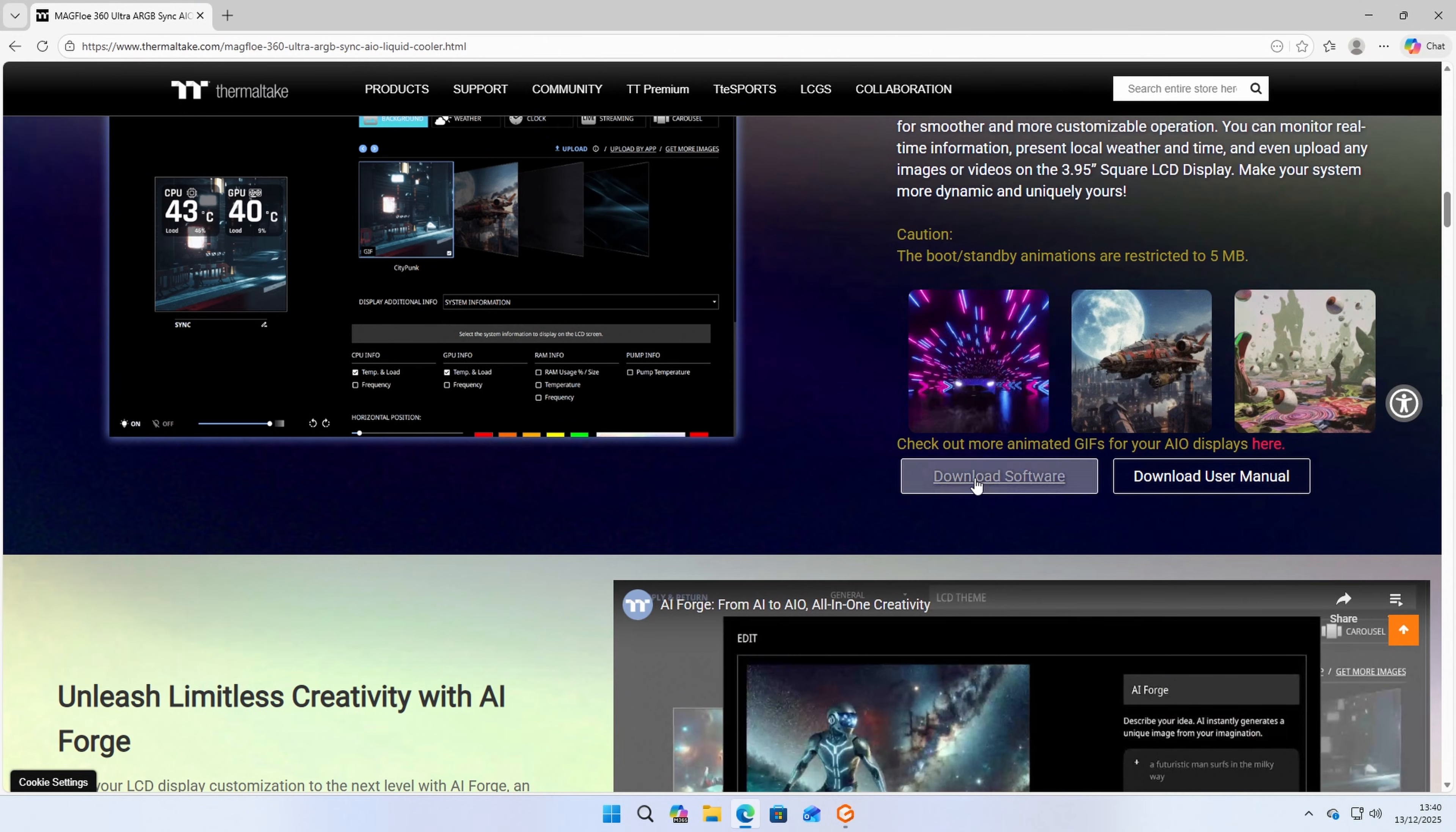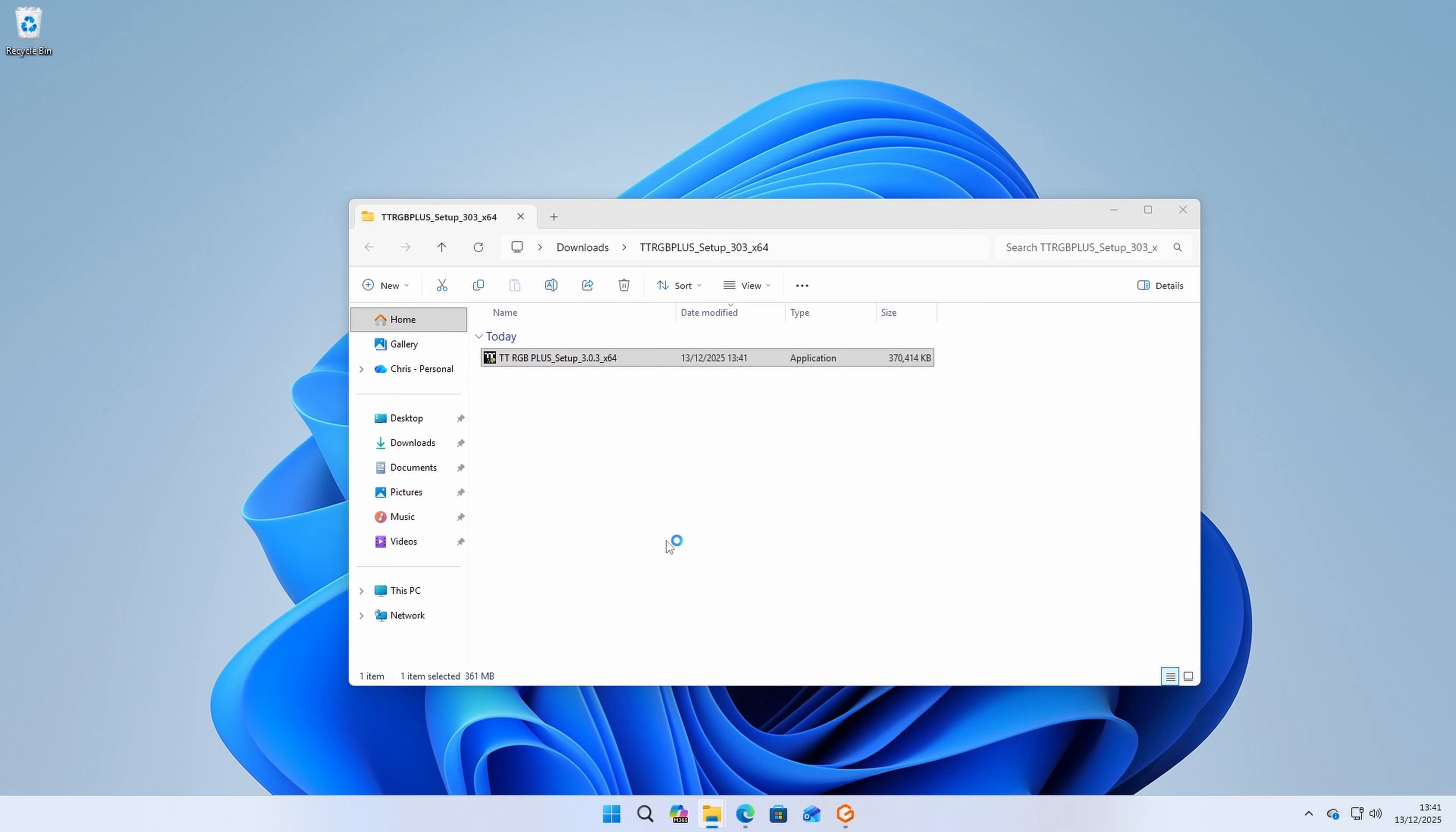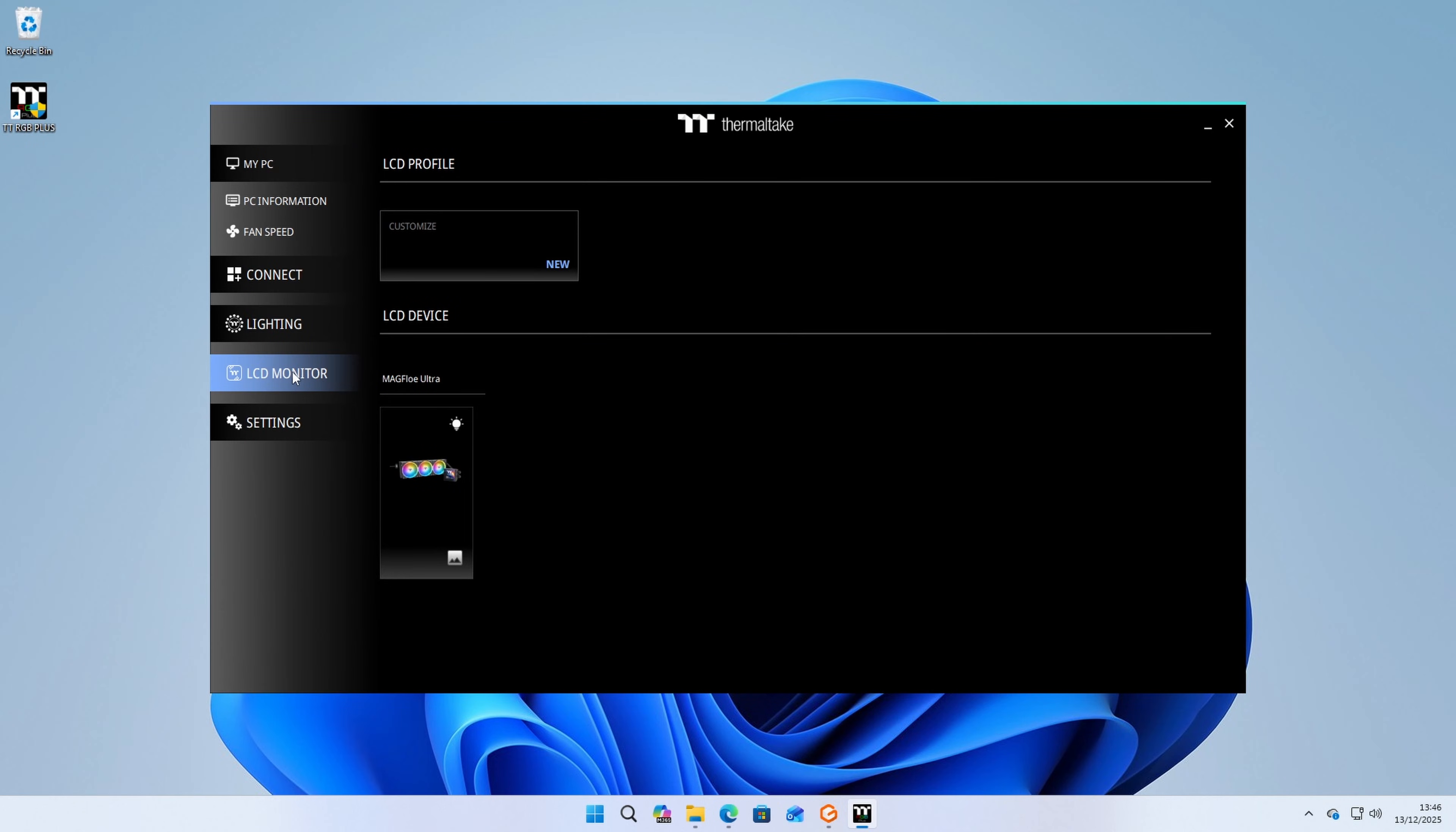To get this to work, all you need to do is download Thermaltake's RGB Plus 3.0. You'll find a link to this page in the video description. Go ahead and follow all the instructions and get it installed. When you open it up, it will display your system information.